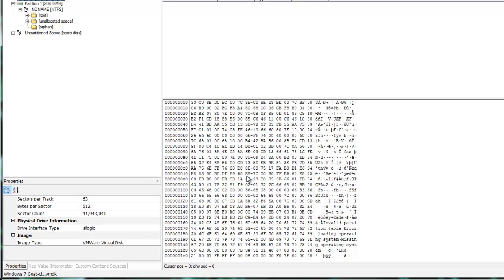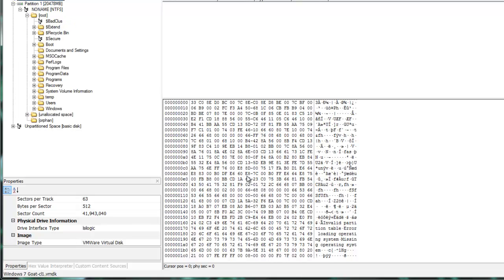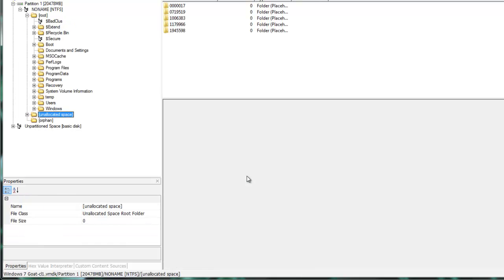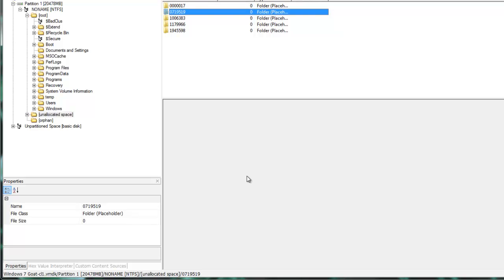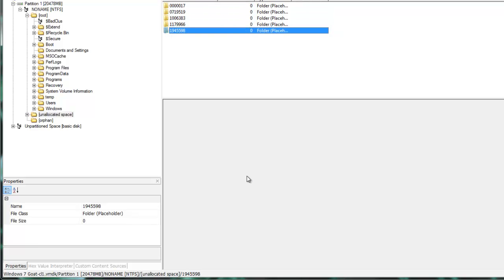Now what you see is, this is common whenever you load up images that are full disk images. You'll see root, unallocated space, and orphan. Root is going to be where the actual file system is located. Unallocated space is a place where either disk has been freed or it's available for writing. Sometimes you'll find files in here, sometimes you won't. As you can see here right now, I've got what looks like three or four different files, but they're all size zeroes, so there's really nothing here for me to review.